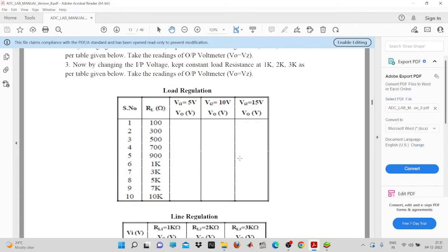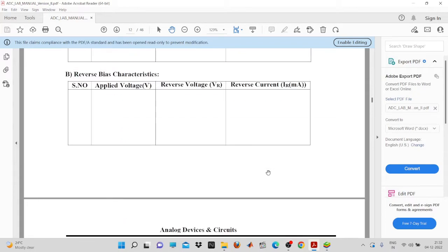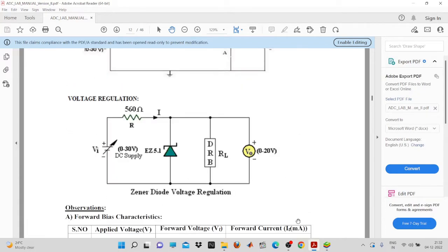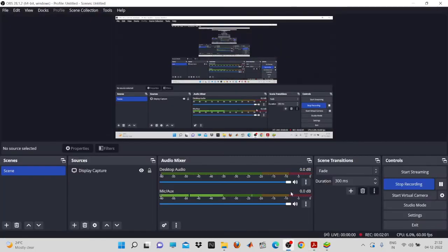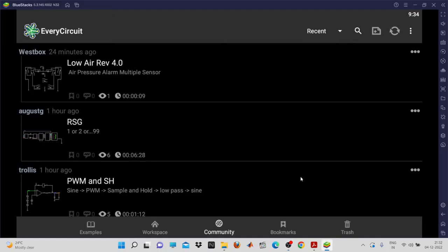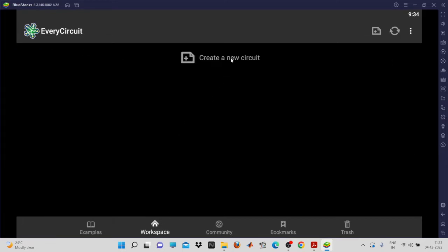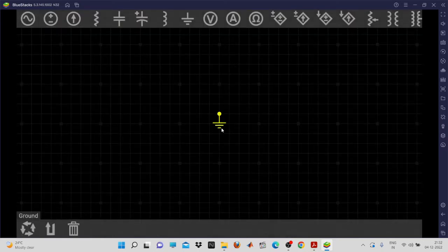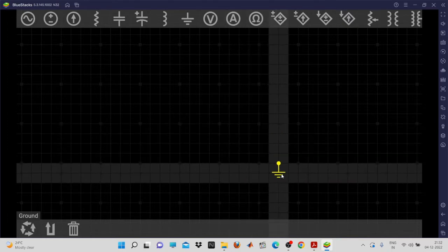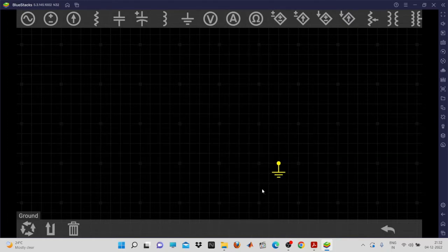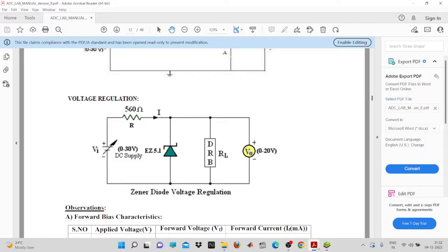To perform this experiment, you need to go to the EveryCircuit software. This is the interface of the EveryCircuit software. Go to workspace and click on 'Create a New Circuit.' A small interface will appear, and we will begin designing the circuit.